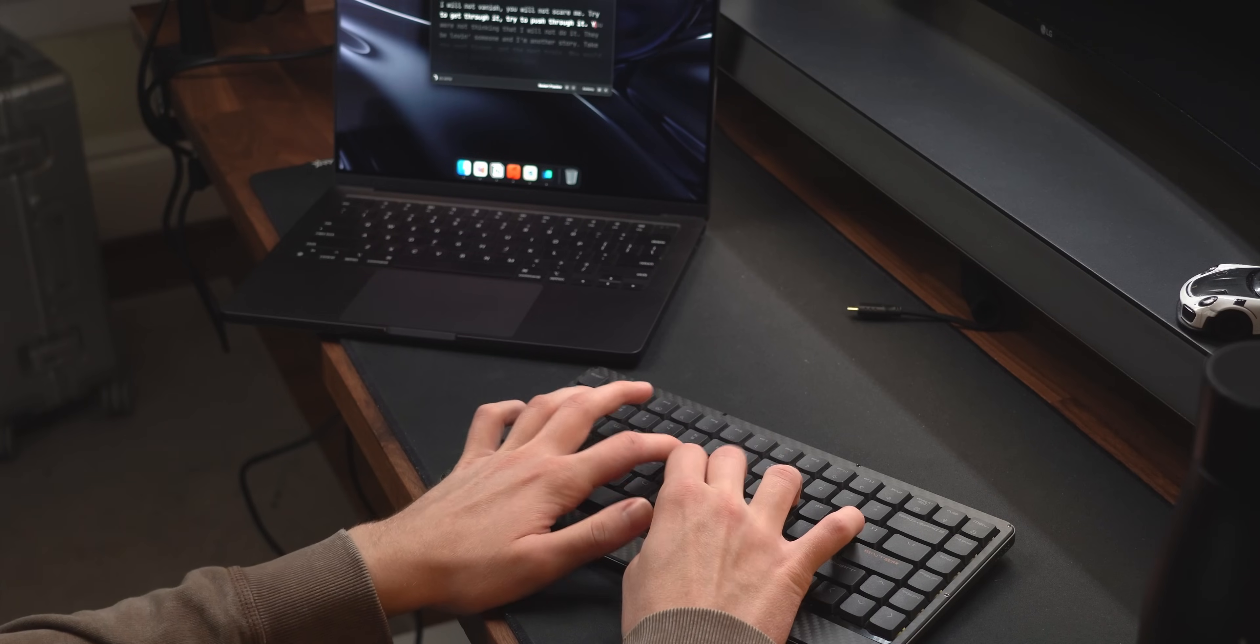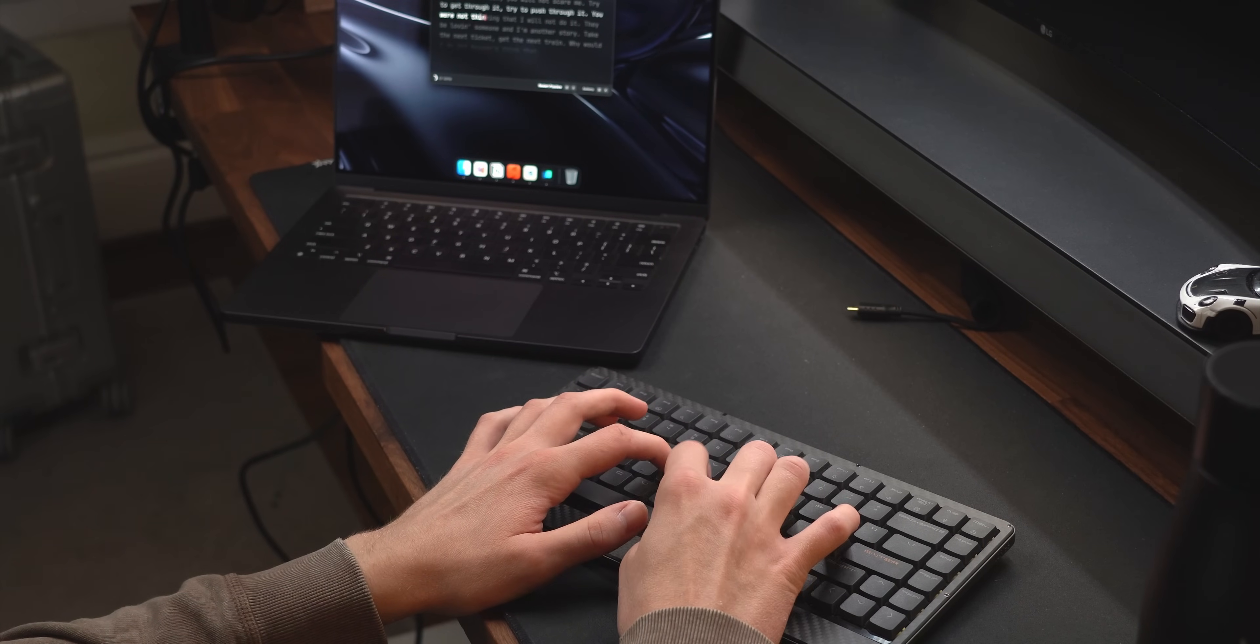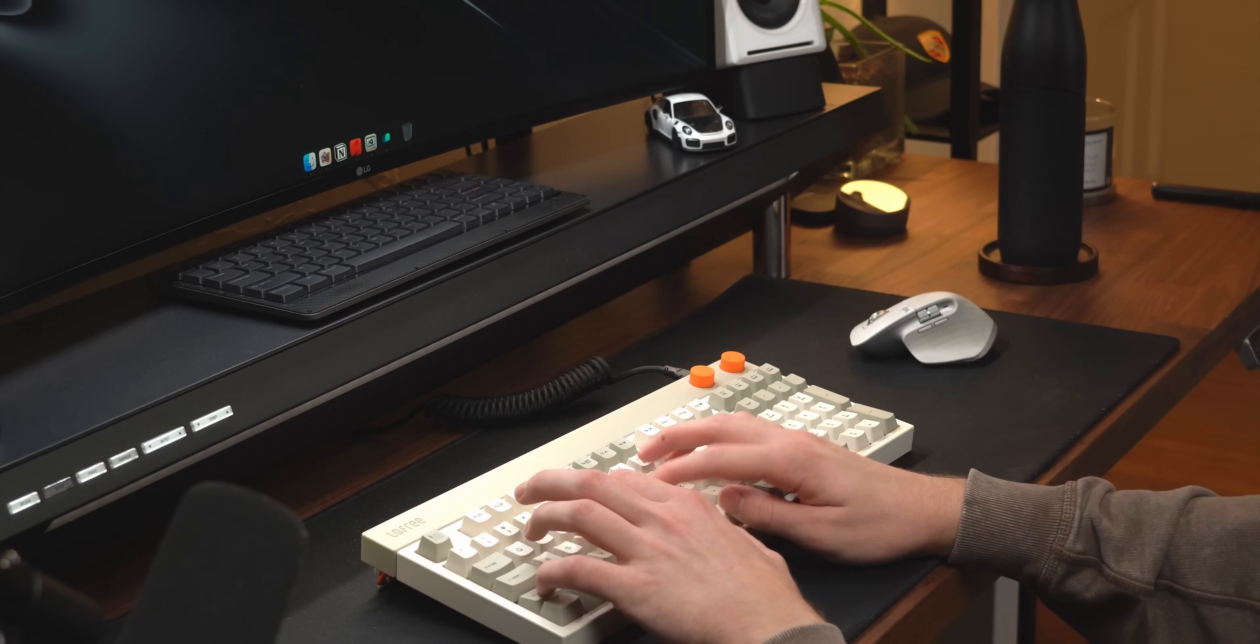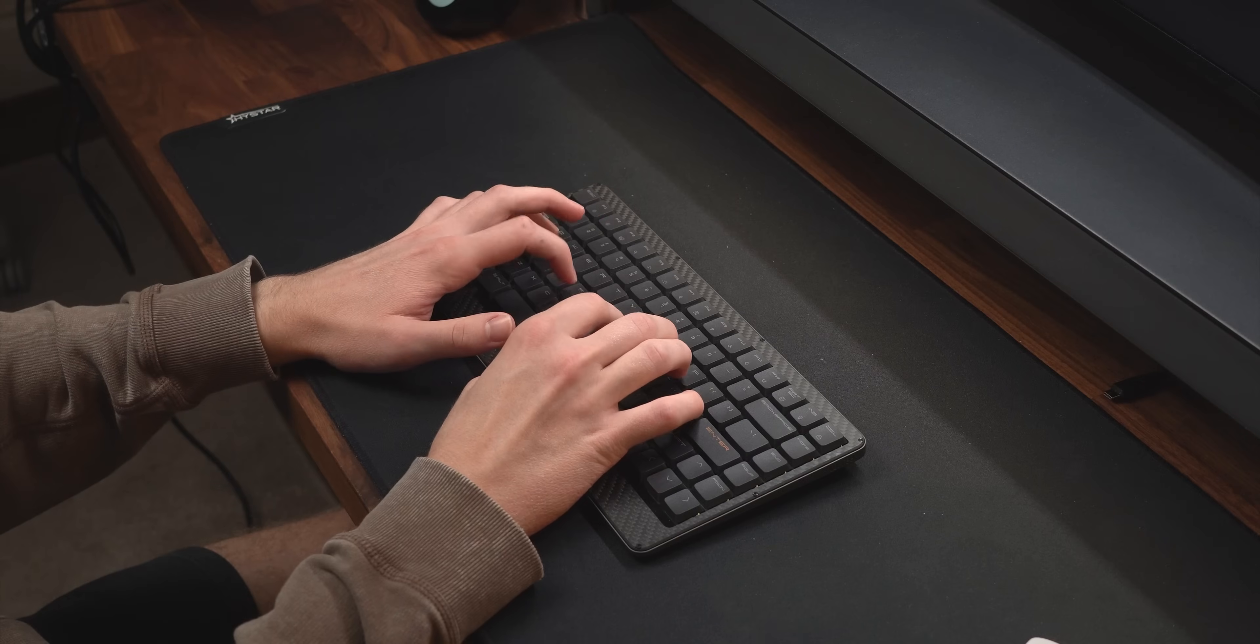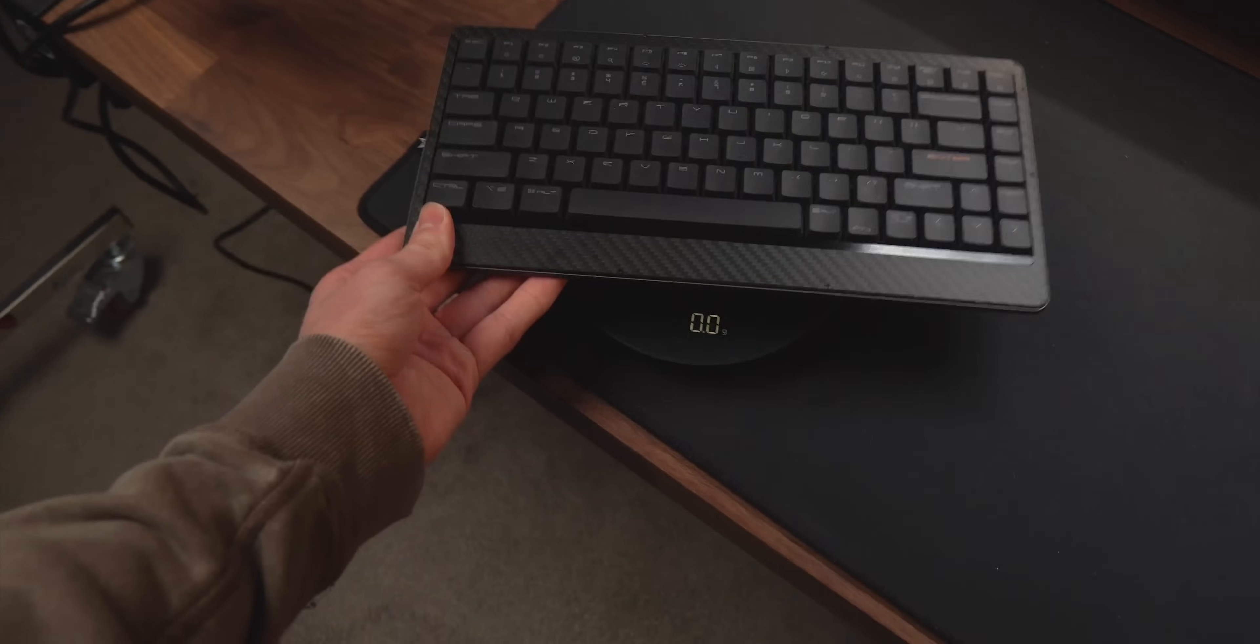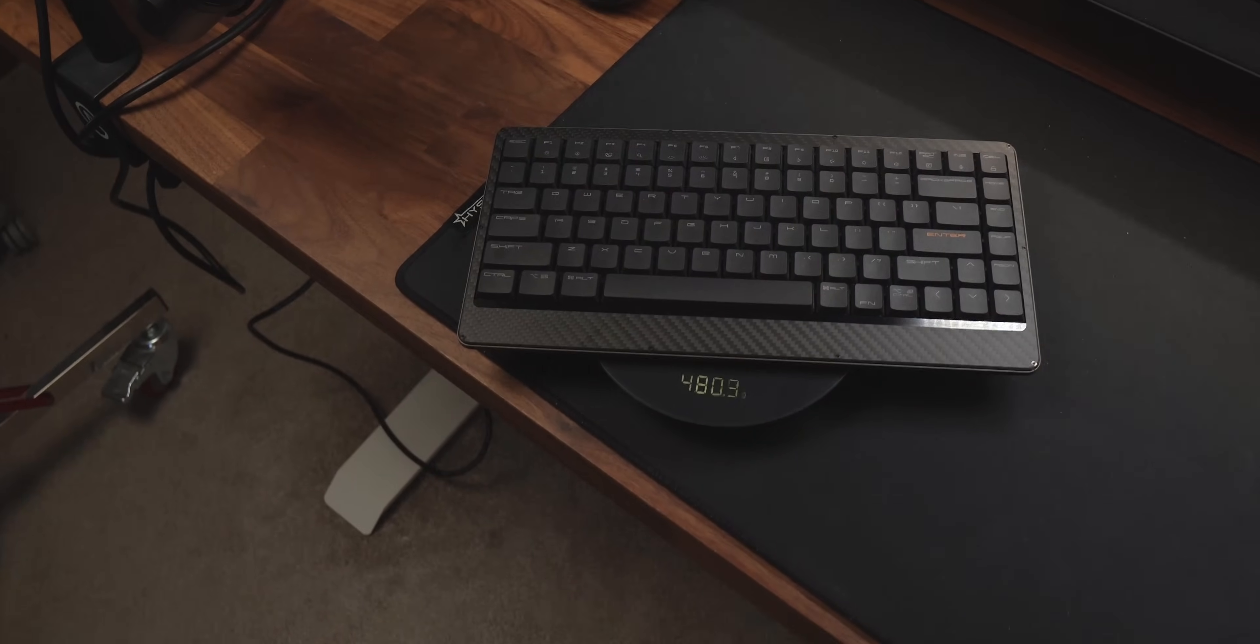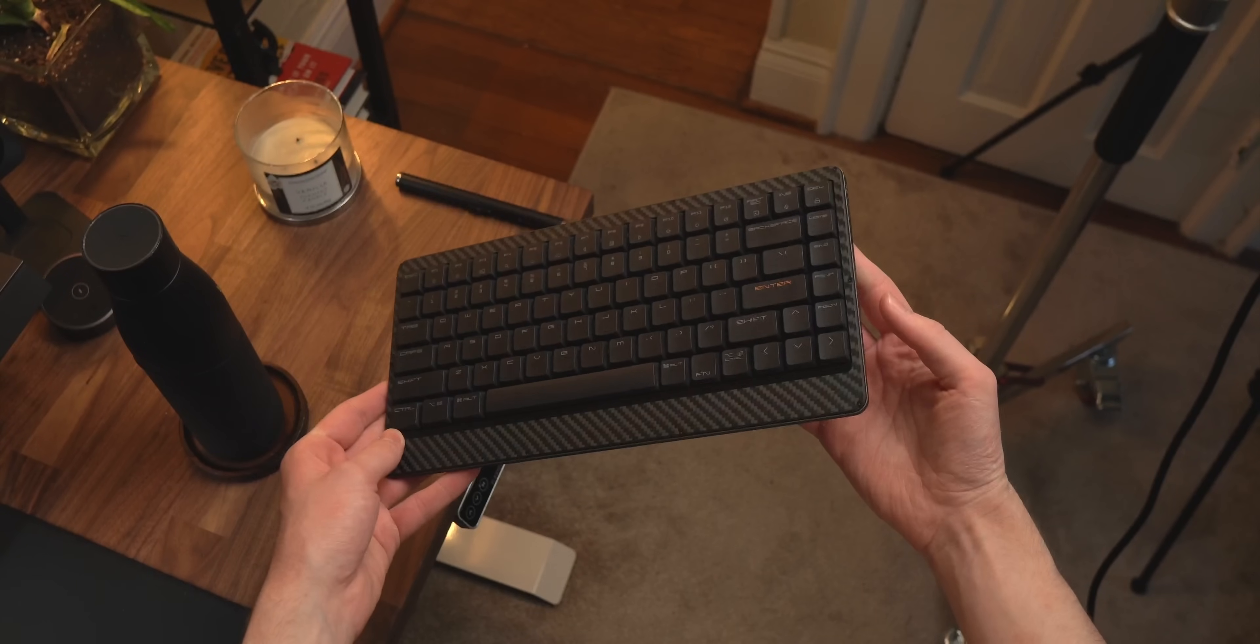They designed this to be as thin as possible without sacrificing key travel. It obviously won't be on the same level as their high profile block keyboard, but they definitely deliver. This is also by far the lightest keyboard I've held, weighing just 485 grams while still managing to feel incredibly well built.